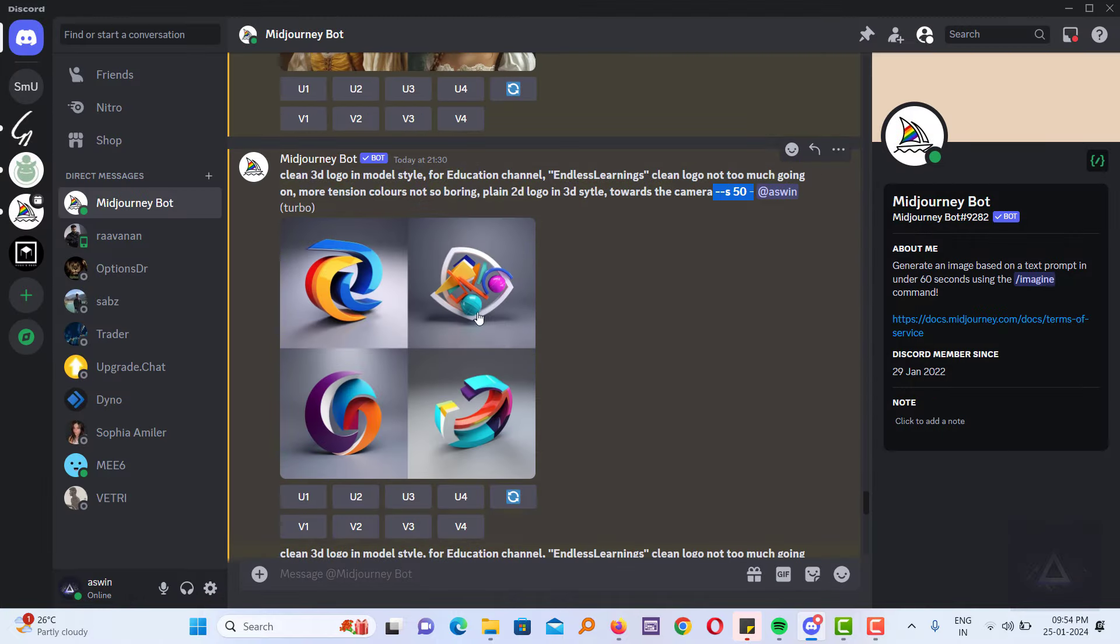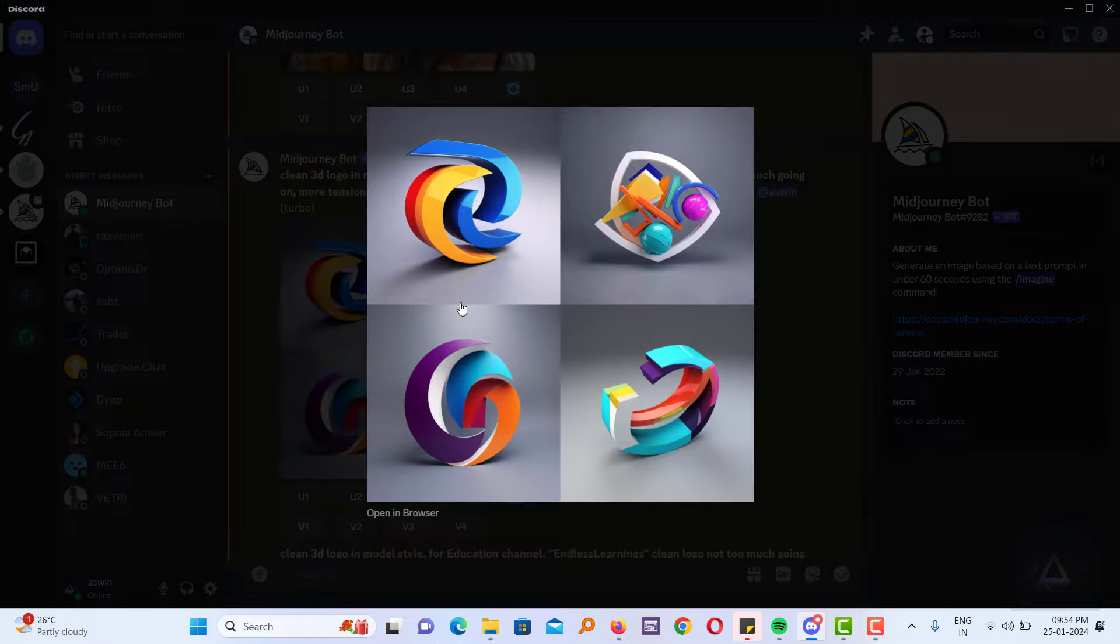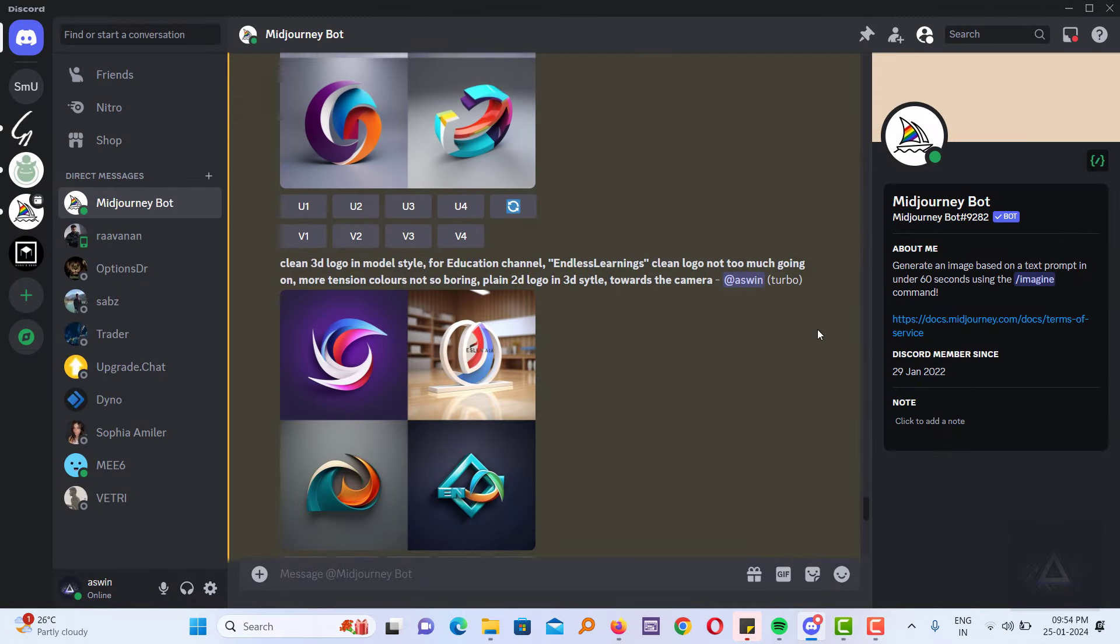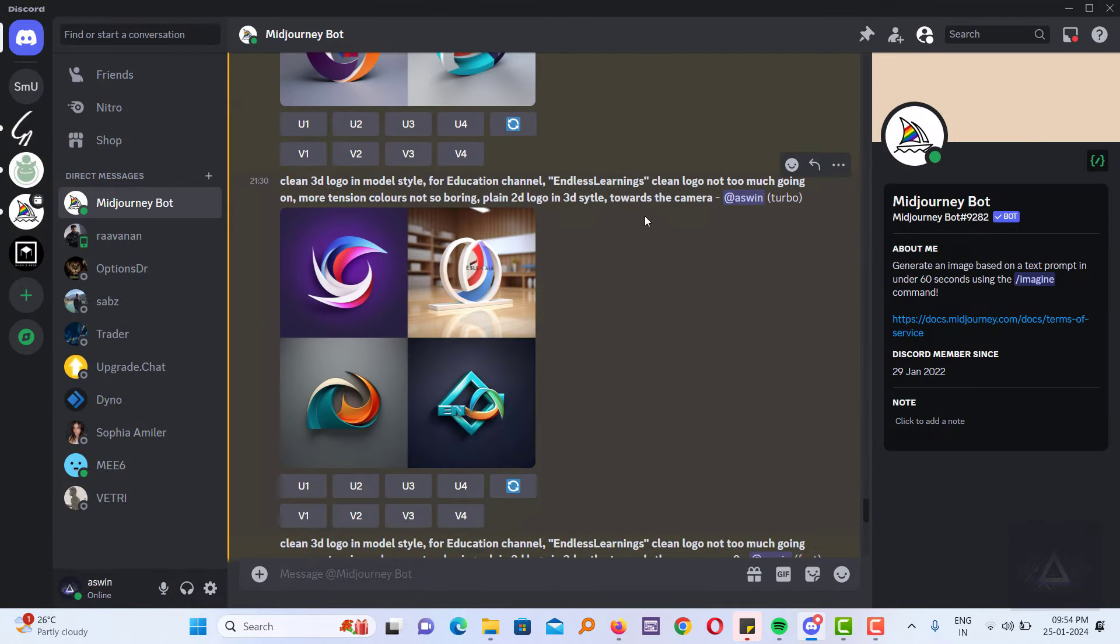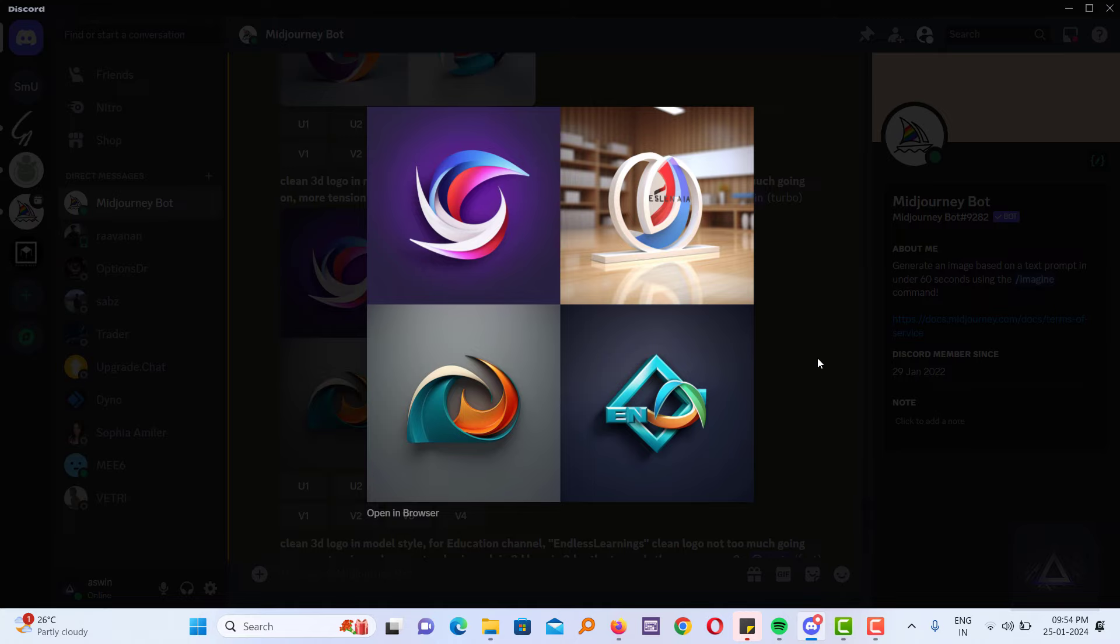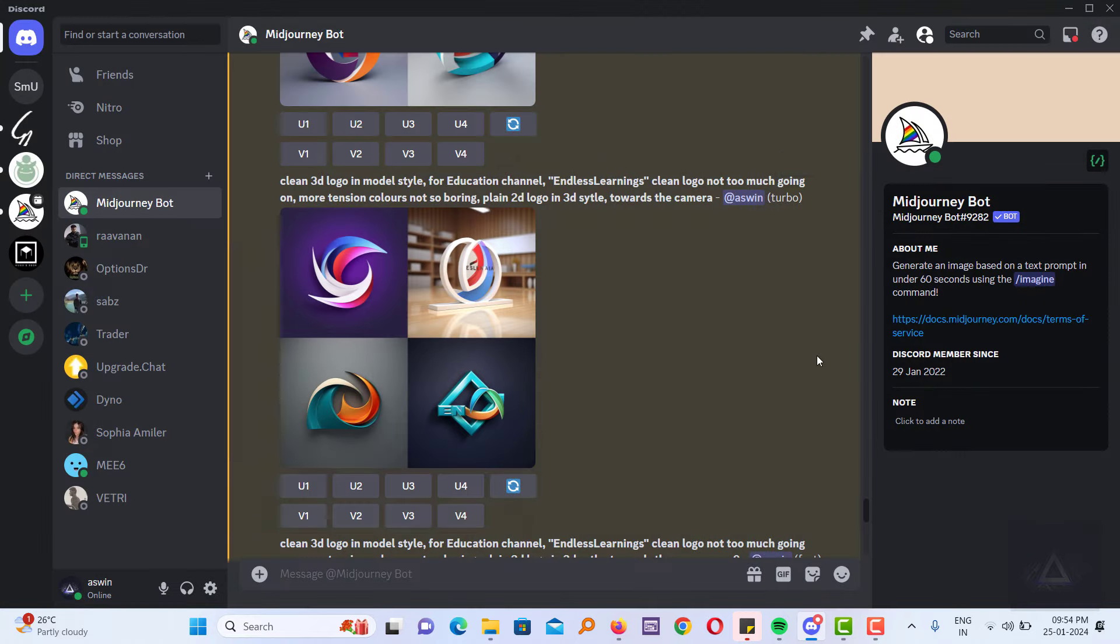Stylize 50 results in a low level of style. Stylize 100 default strikes a balance, offering a medium level of style.